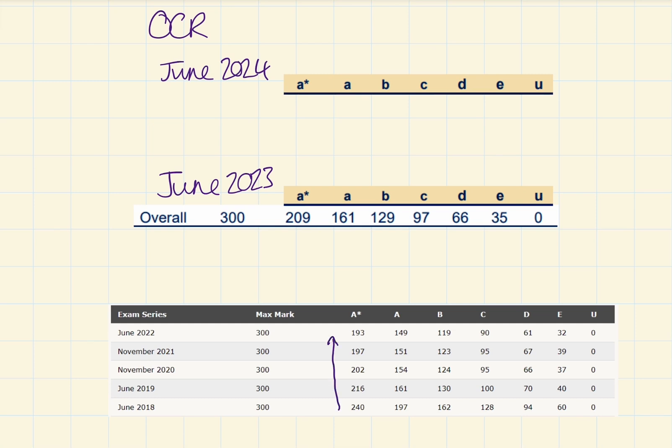Now, obviously, COVID had an impact with this and last year they went back up. So, unfortunately, this year, I think we're looking at an increase from these grade boundaries.